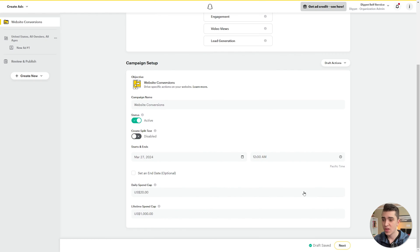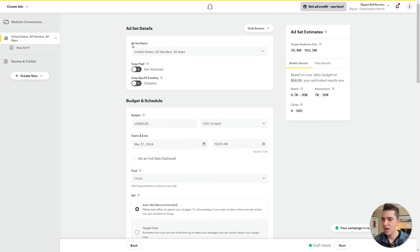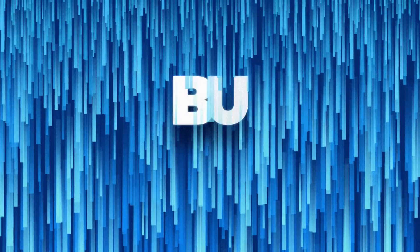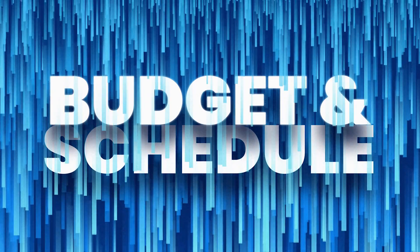Hitting next, we can set up our first set of ad details. We can set our ad set name — in this case it defaults to United States, all genders, all ages. We can add the Snap Pixel. Snap Pixel and Snap App ID tracking are two entirely separate features we could make a whole other video on, so we'll skip those for now — just know they're more advanced ways of tracking analytics off of Snapchat. This brings us to a key difference: Snapchat has two different sets of budget and schedule — the campaign level and the ad set level.